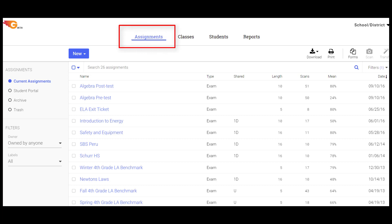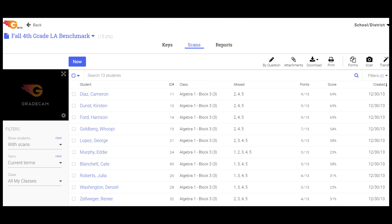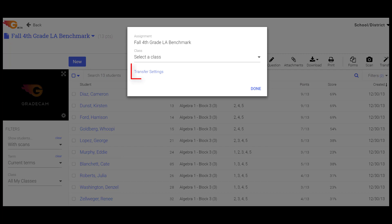Click on the Assignments tab and open the assignment containing the grades you want to transfer. Select the Transfer button and use Transfer Settings link to open the Gradebook transfer settings if any changes need to be made.